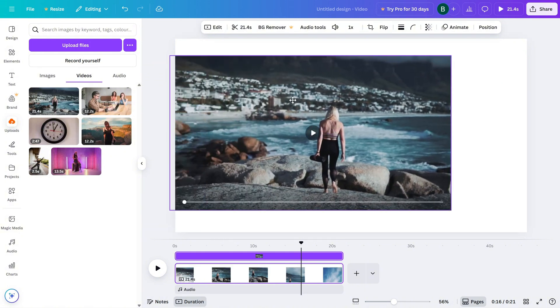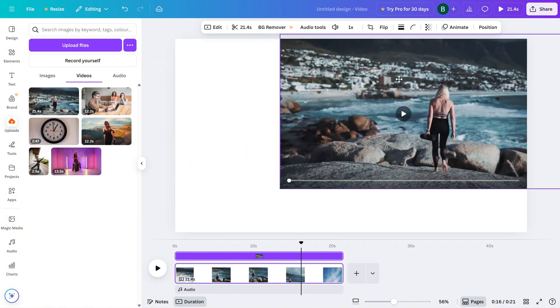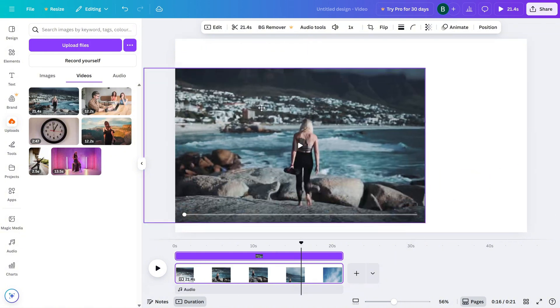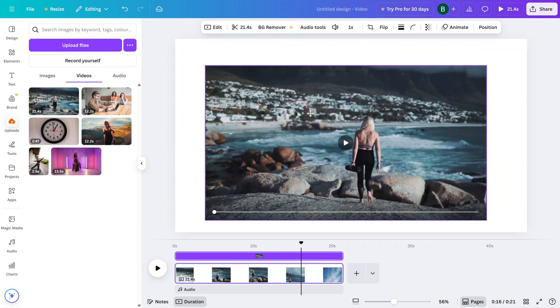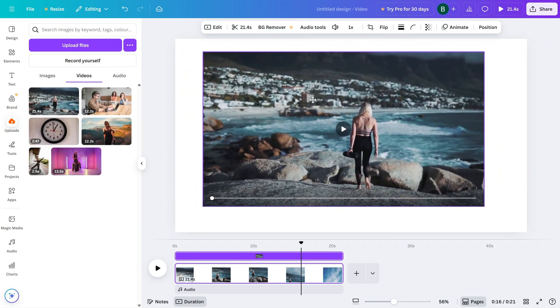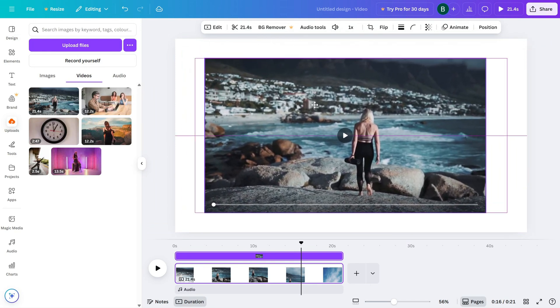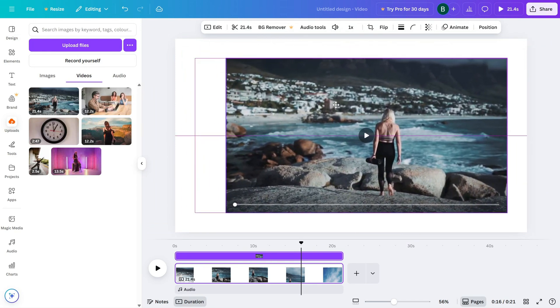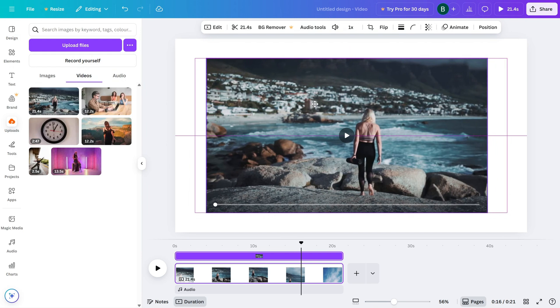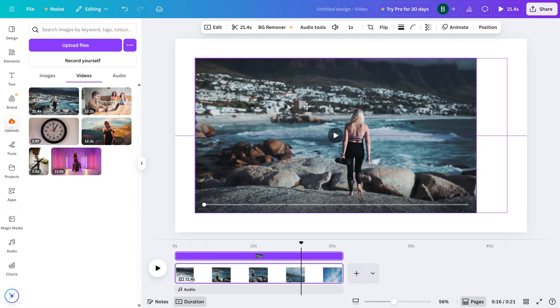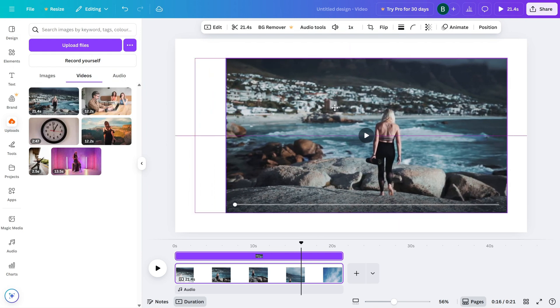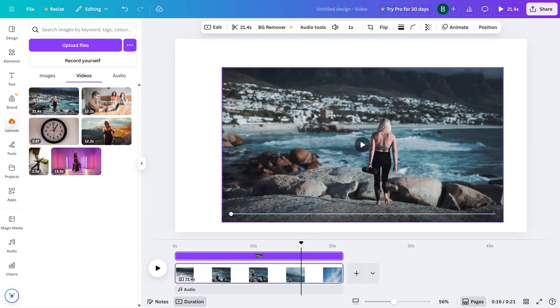You can move it anywhere, up, down, left, right, until it's just where you want it. Canva will help with alignment. As you move the video, you'll see guides pop up, helping you align it to the center or edges of the canvas.